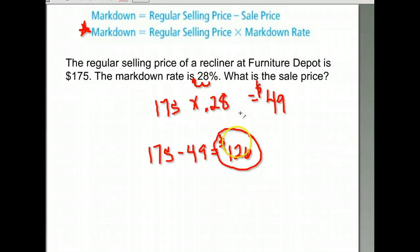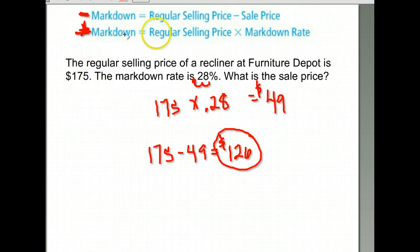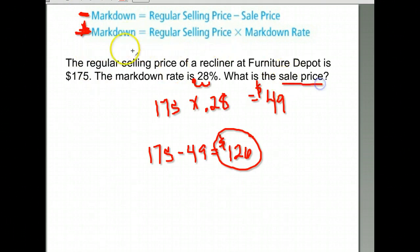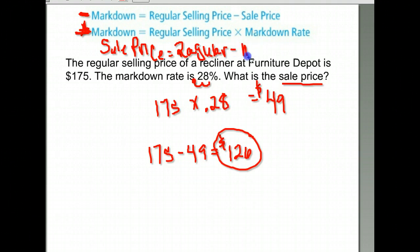If they just give you the markdown or give you the sale price and the regular price, you can subtract to find the markdown. Or if they give you a percent, you can multiply by the percent to find the markdown. Then to find the sale price, you take the regular price minus the markdown.